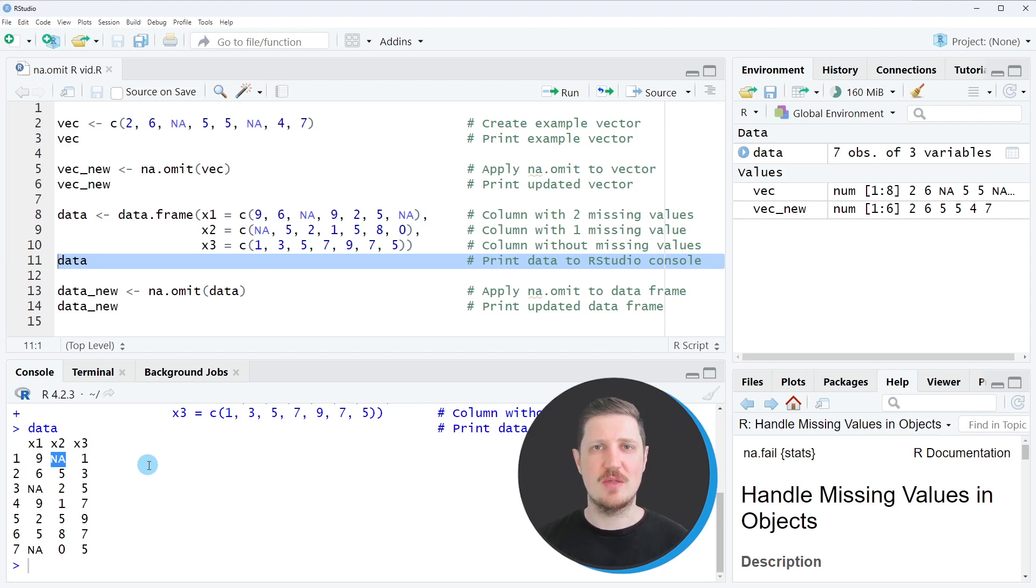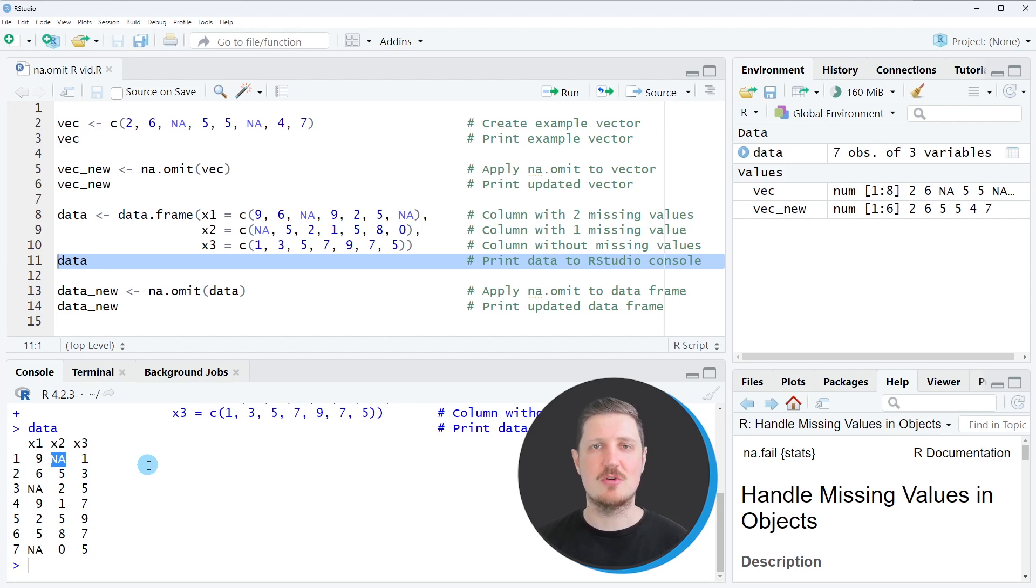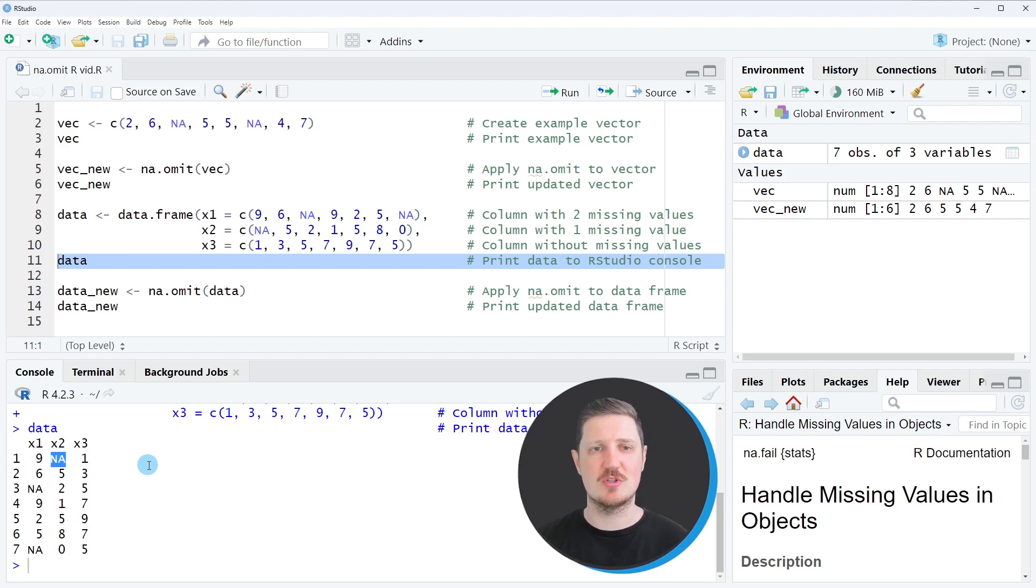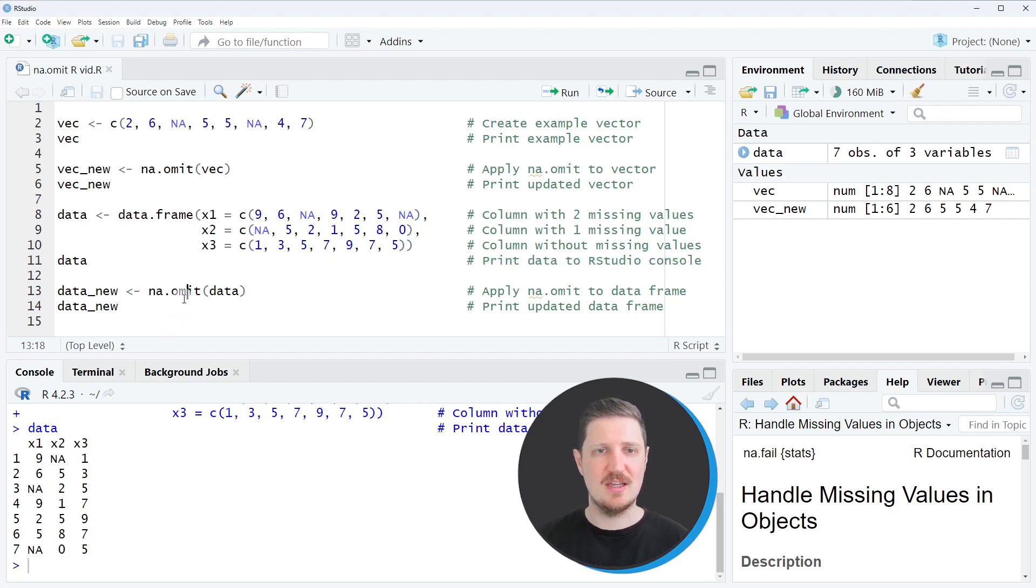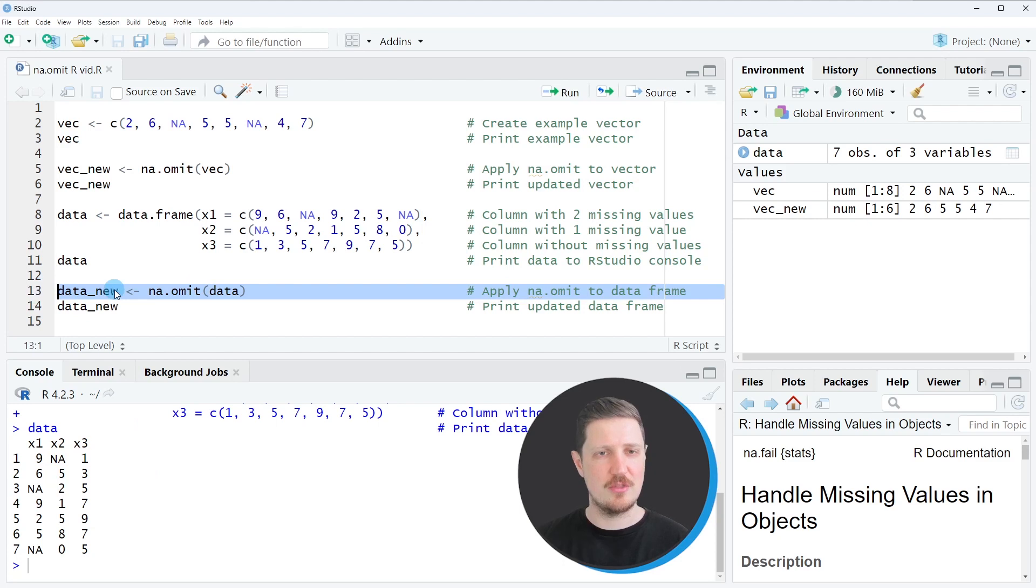And please note that this method has to be applied very carefully because in some cases you might remove many rows in your data and this might cause bias. However, in case you have decided to use listwise deletion, you can simply use the na.omit function as you can see in line 13 of the code.